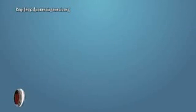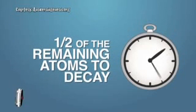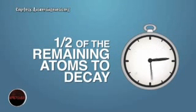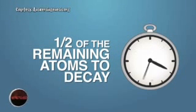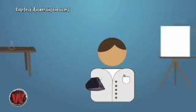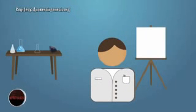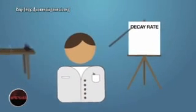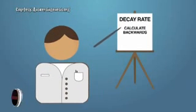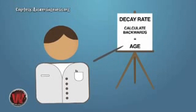The decay rate is measured in terms of half-life, that is the length of time it takes half of the remaining atoms of a radioactive parent element to decay. Now of course that can be measured in a laboratory and it is assumed that since we know the decay rate, we can calculate backwards and come up with the age of the rock.